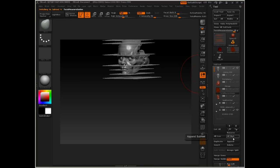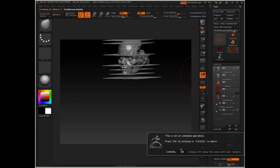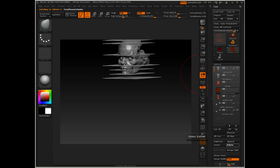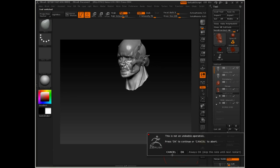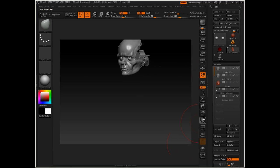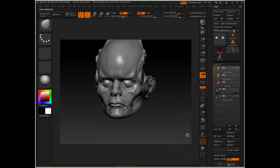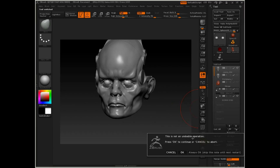I can actually delete these facial measuring guides, and I don't really need the muscle reference head either, so I'll delete that. And I don't need the extra set of eyeballs, so I will delete that.